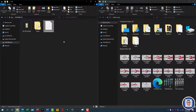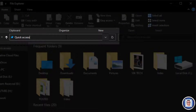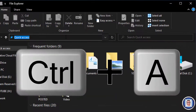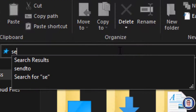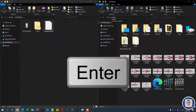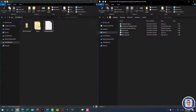It doesn't matter where you are. Double-click on an empty place in the address bar, select all with Ctrl+A, and type in 'sendto' — one word — then press Enter. And here you are in the Send To folder.